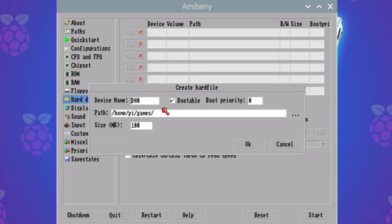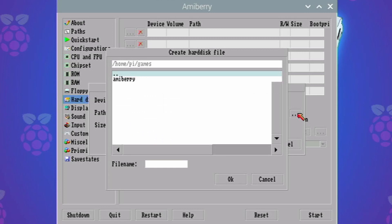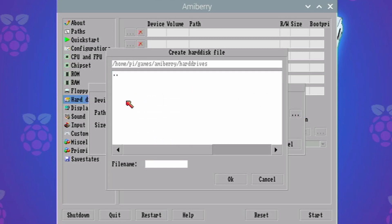So I'm going to create a dh0 drive. It's going to be bootable. Let's find the path to that so it's under AmiBerry hard drives. What am I going to call the file name? I'll just call it system. Nice and easy.